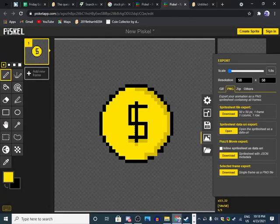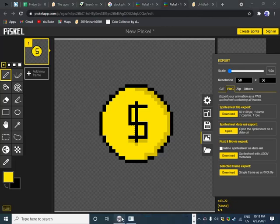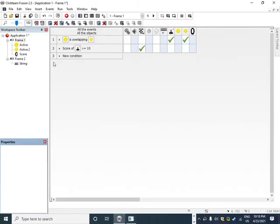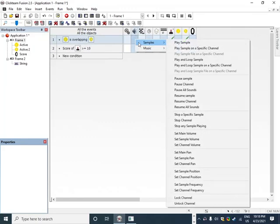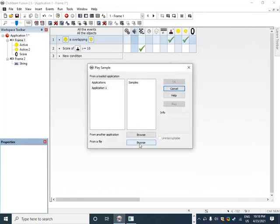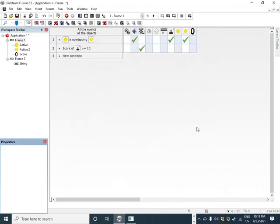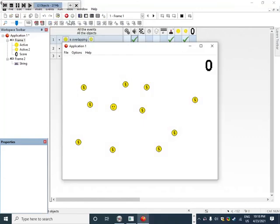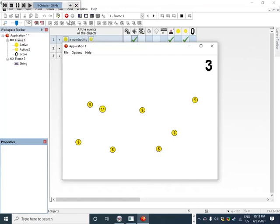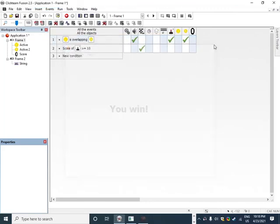Open up Clickteam Fusion, go back to this, then samples, play sample, then from a file, pick up coin WAV. If we run the application, you win. And that's how you make a game in Clickteam Fusion.